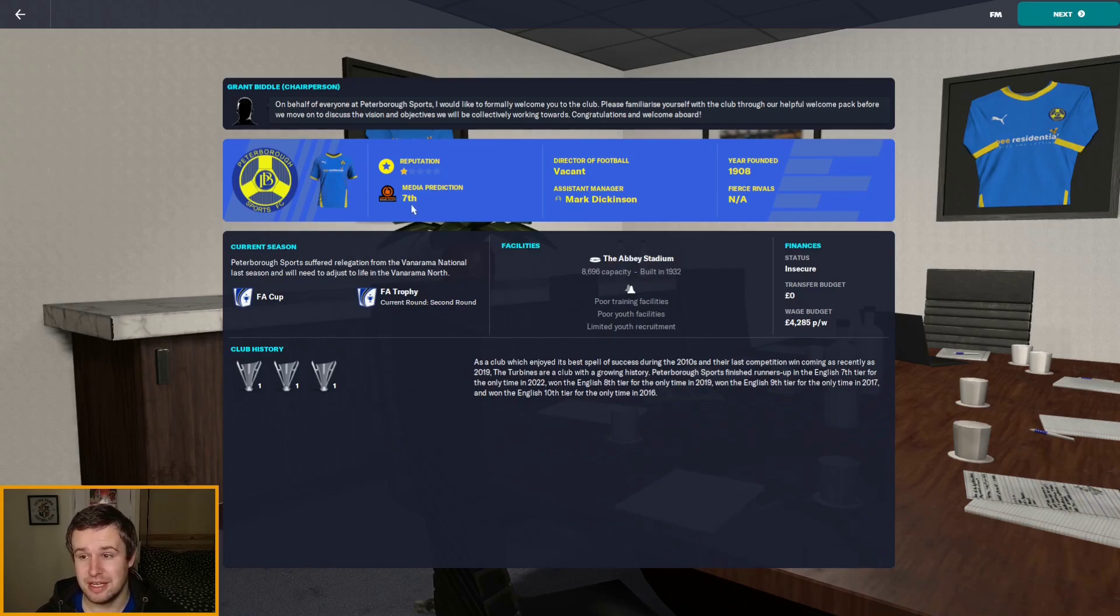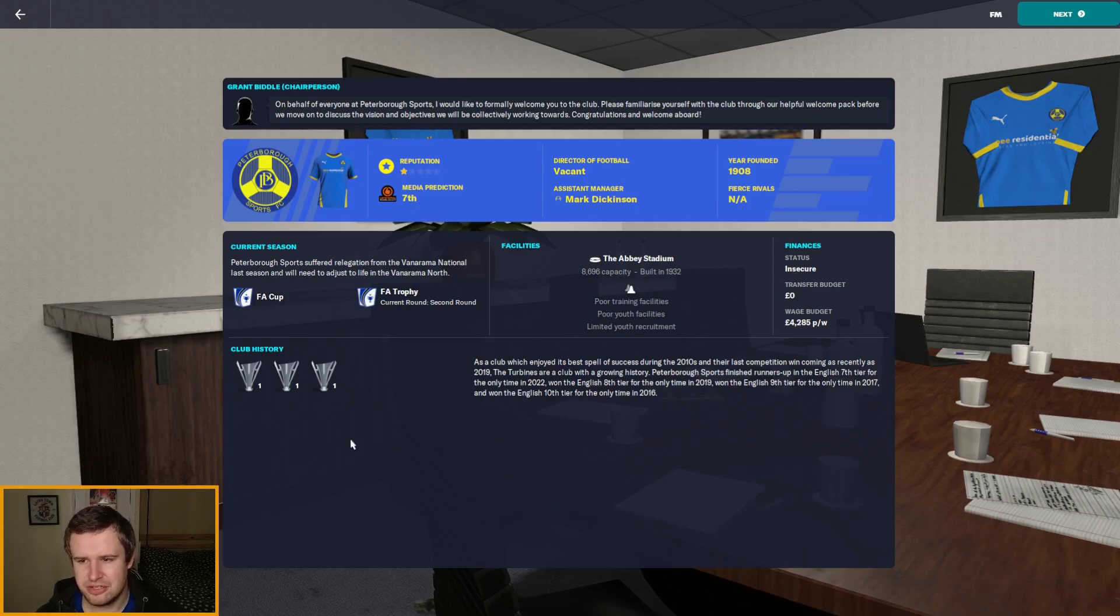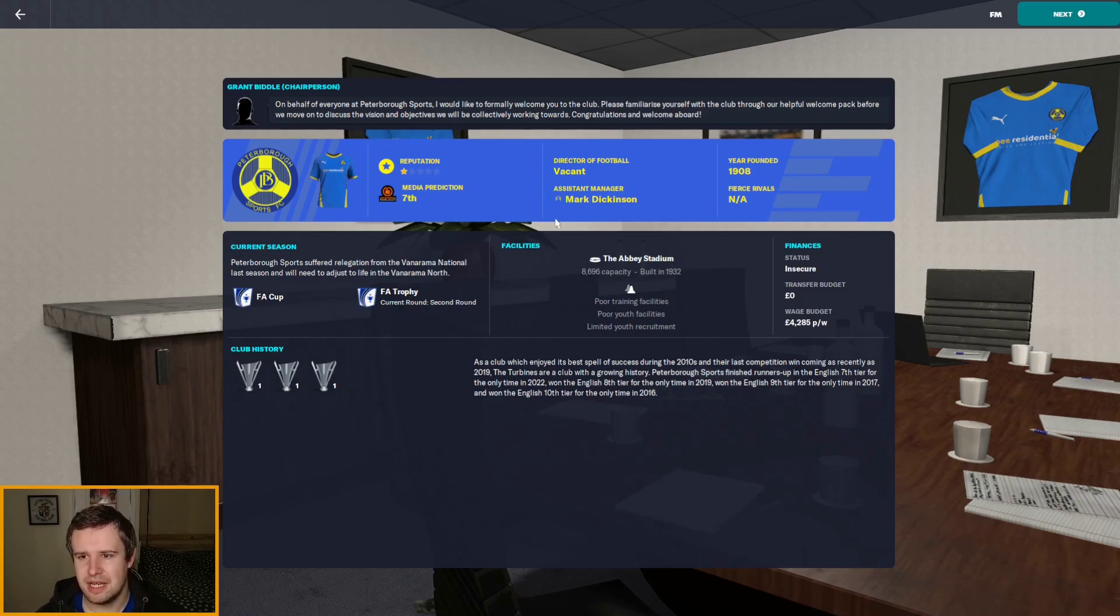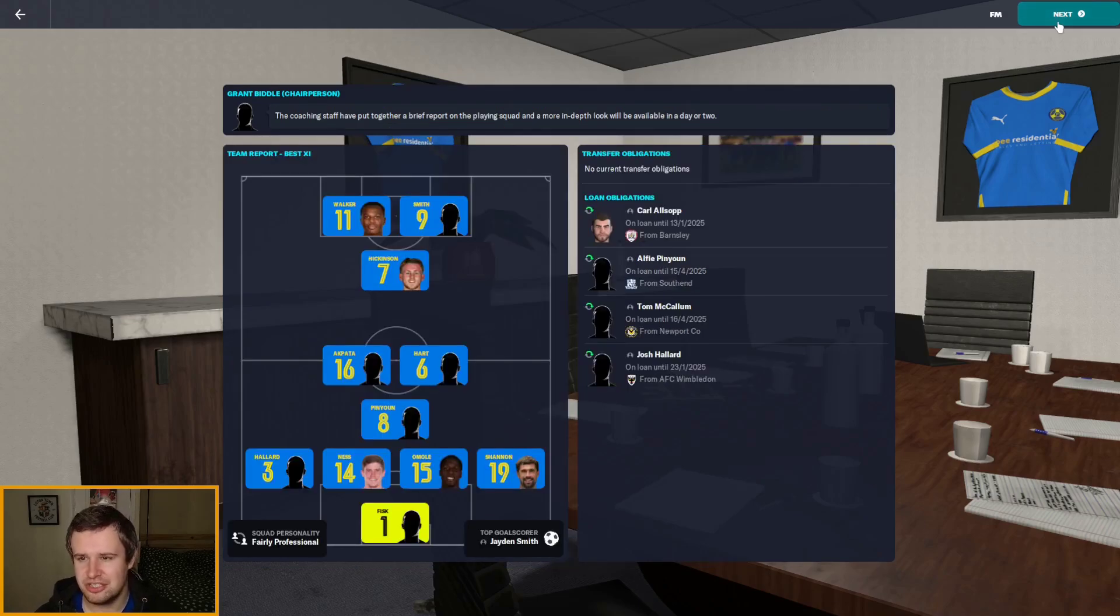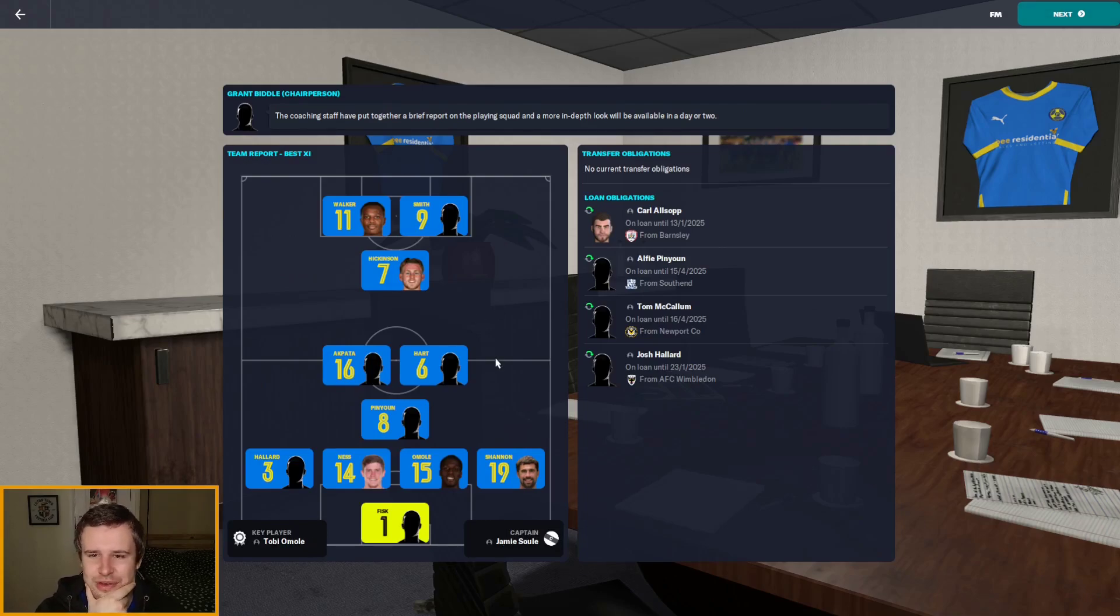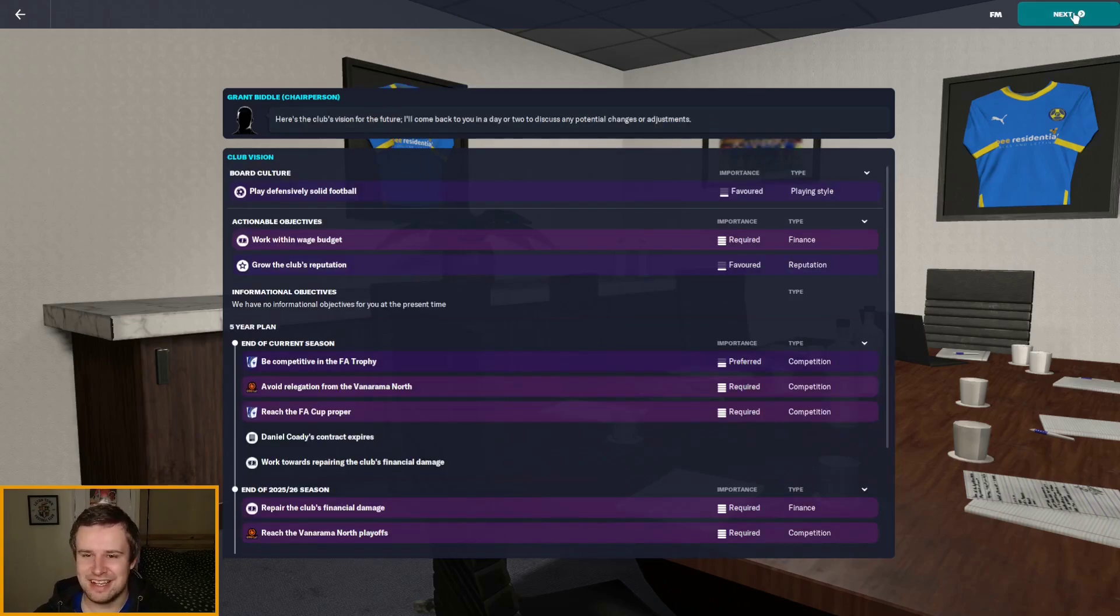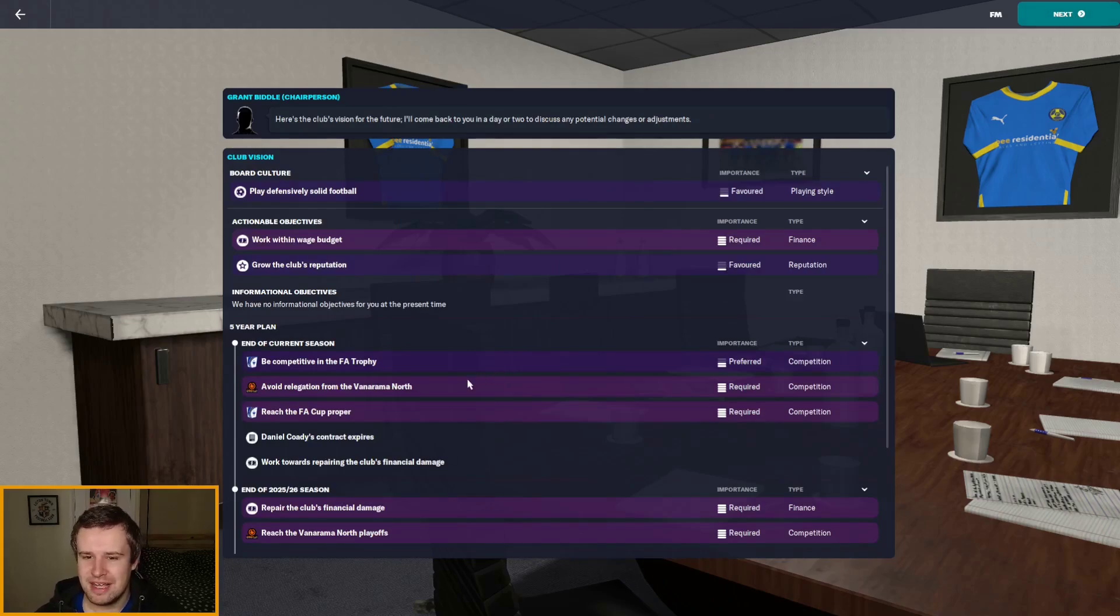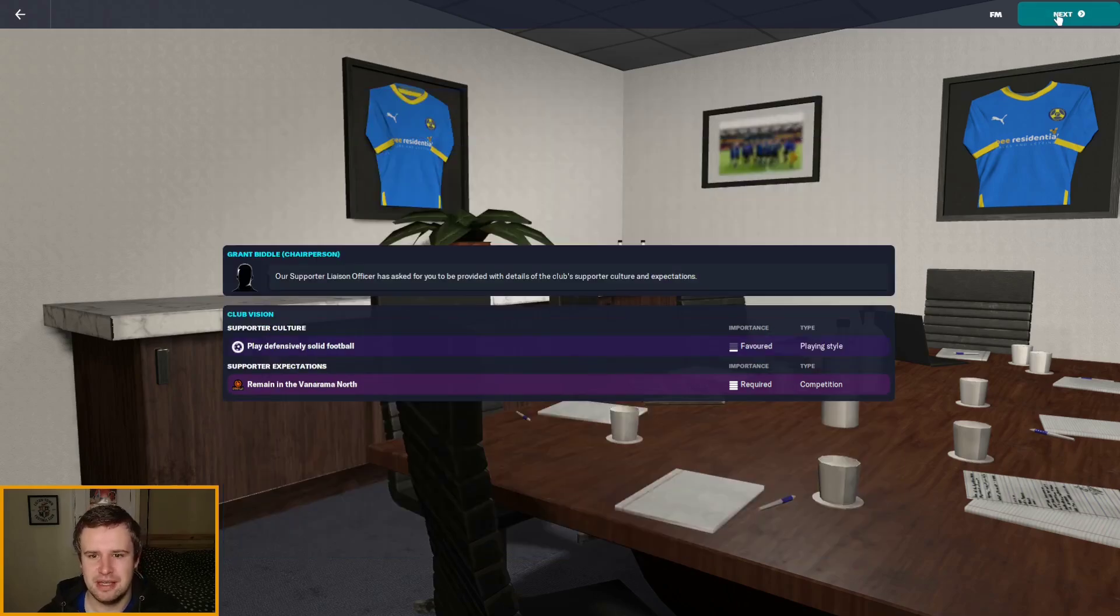We have got a history of media expectation 7th. Wow, that's pretty impressive. One star reputation. Insecure finances. Poor facilities. Club history is limited to be fair. But they have got an assistant manager in Mark Dickinson who will meet in a moment. They are suggesting the diamond, I guess because of us. But we're probably not going to stick with it. We've got to avoid relegation. I'm sure that will go up because we said in our interview that we would finish mid-table.